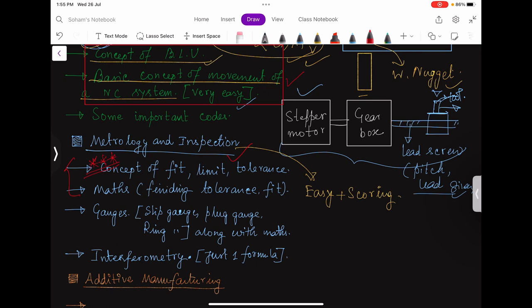These two parts — CNC and metrology — are very important. After that, if you have time, study gauges: slip gauges, plug gauge, ring gauge. There are calculations to find upper and lower limits of gauge dimensions. You can also go for interferometry — this is the easiest part. In GATE 2023, one question came with a simple formula, something like n·λ/2 = G/L, where you solve for G given n, λ, and L.